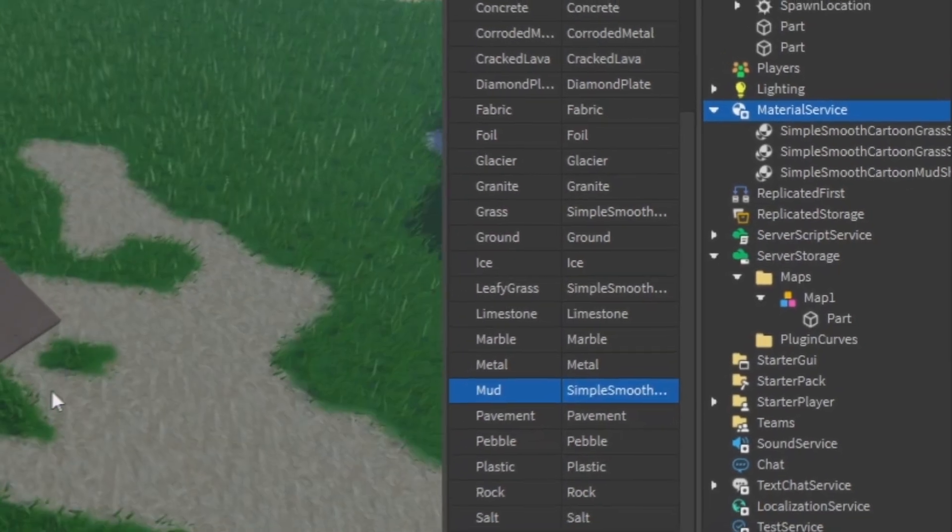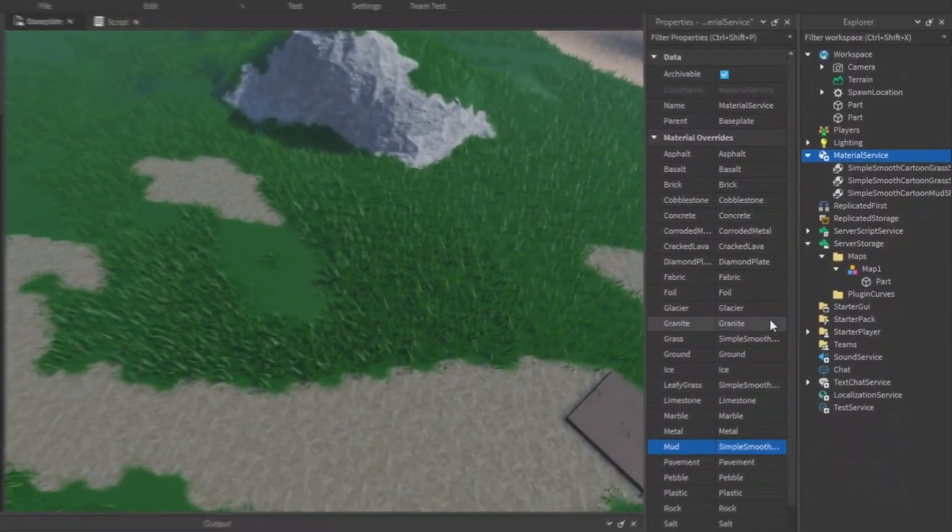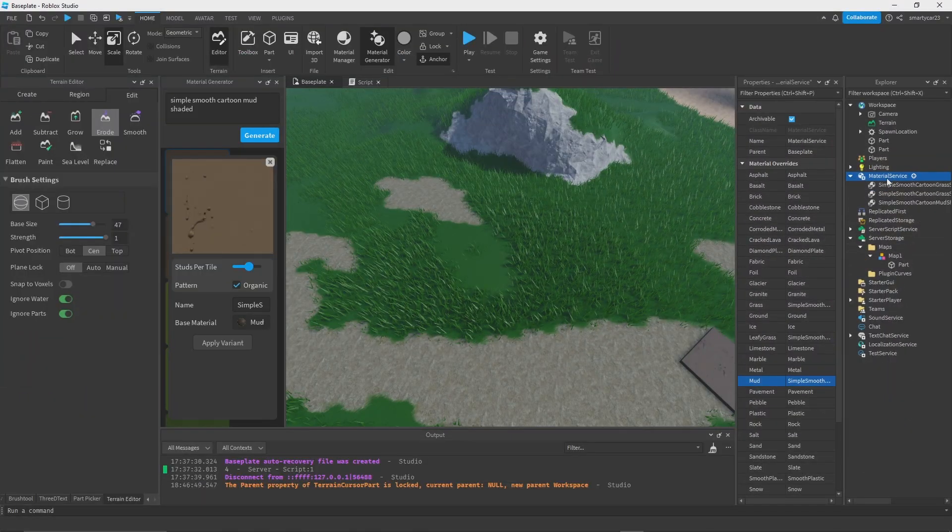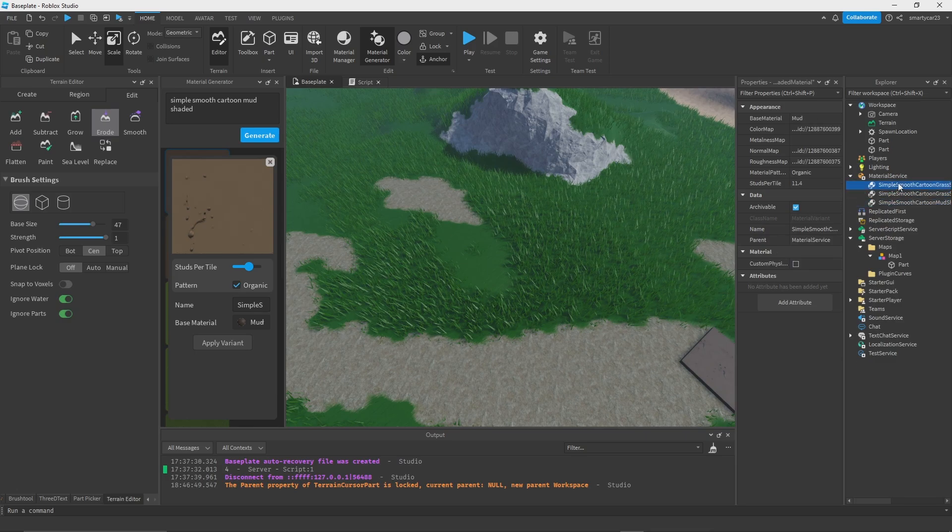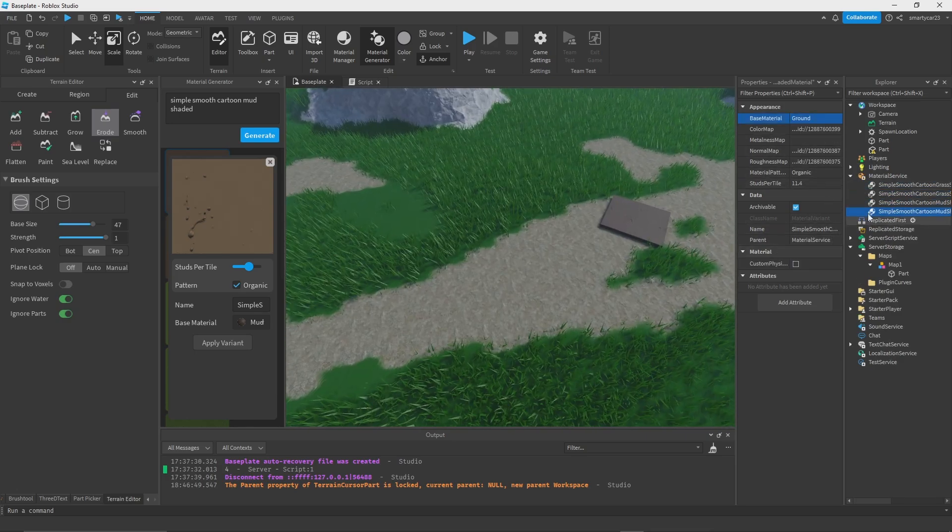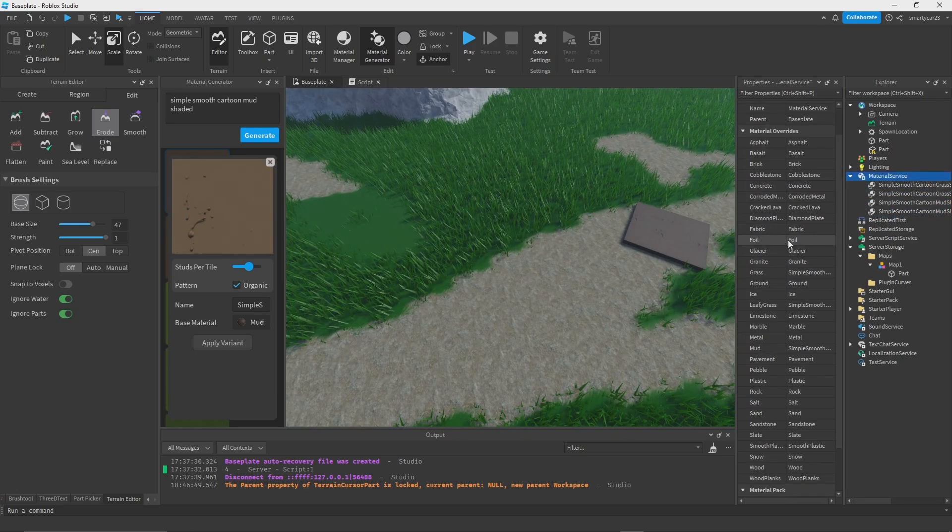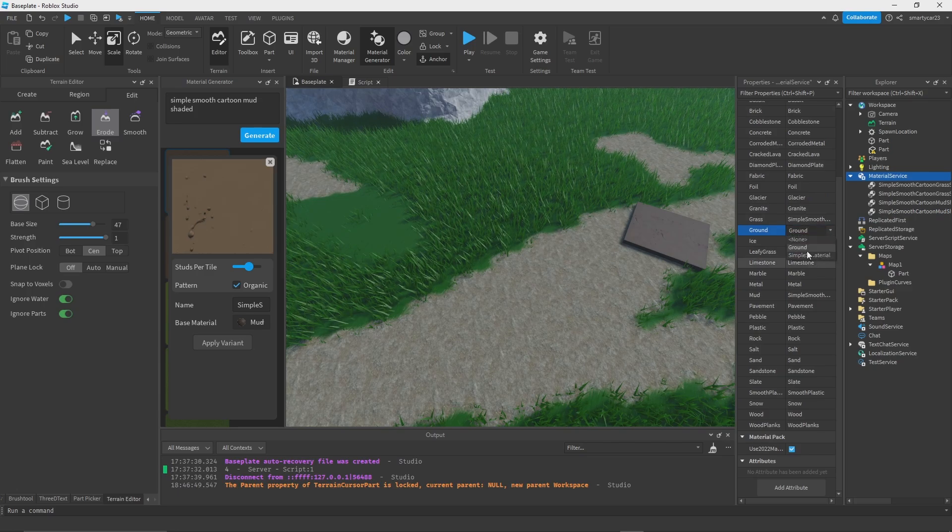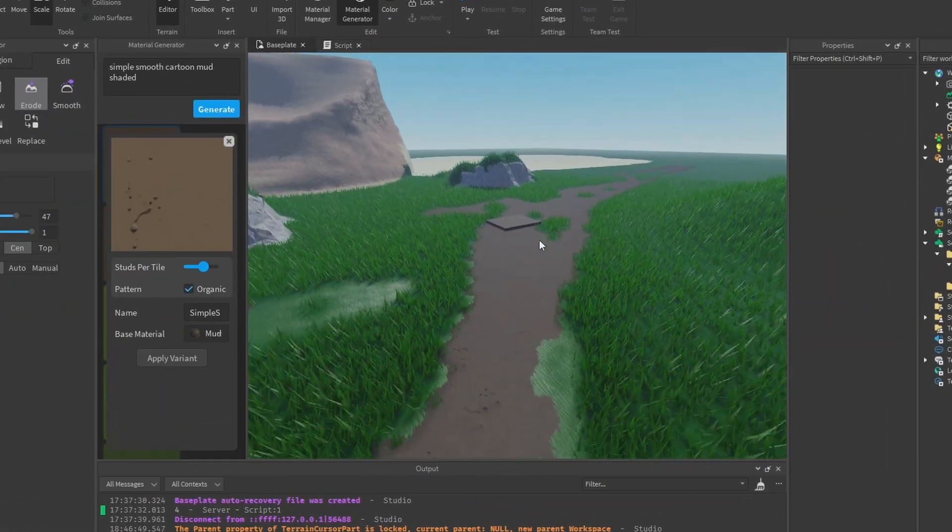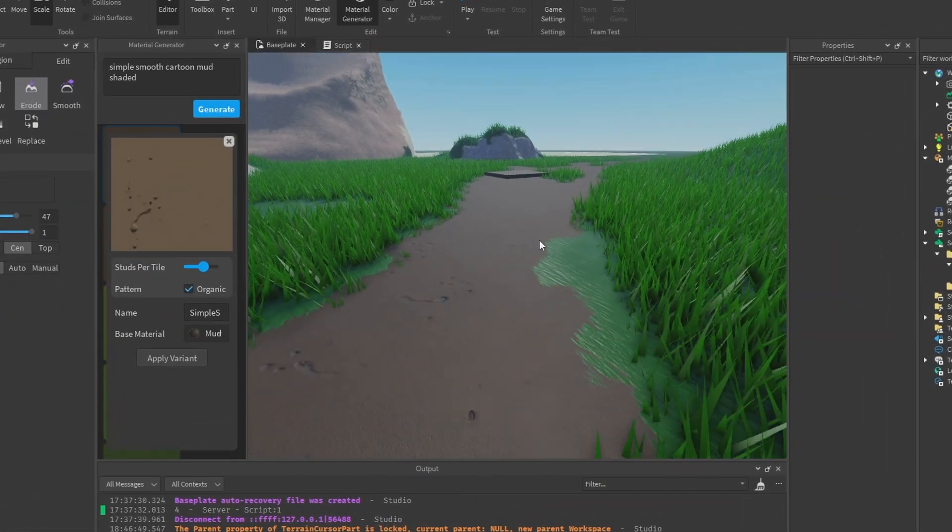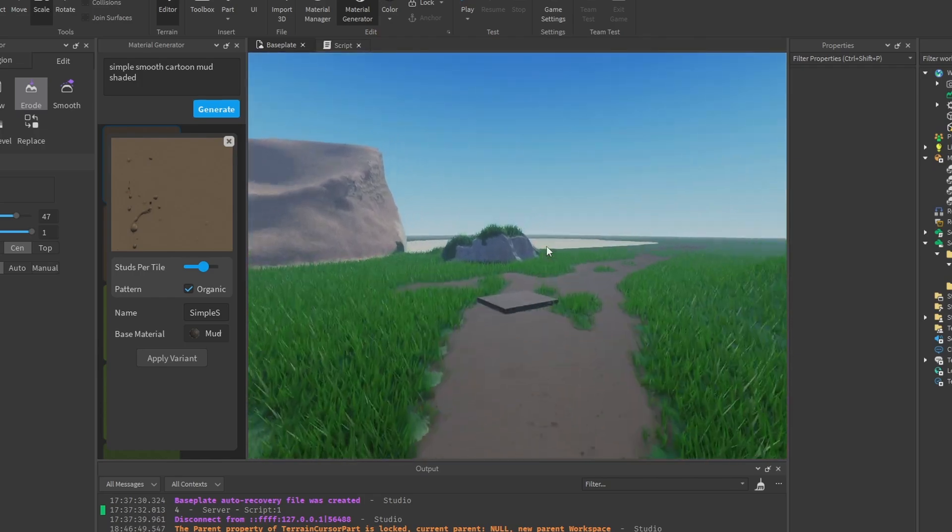The base material mud or something, apply that. We'll set the default material in Material Service and we'll change it to our simple mud material. Oh wait, let's duplicate that, let's make that ground because I forgot we were using ground. Yeah, now that's looking awesome. We're having a much more cartoony vibe to this.